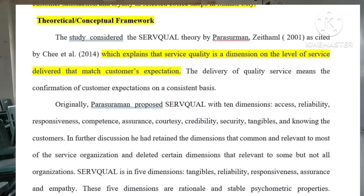Customer Satisfaction, saka Loyalty — ang teorya na ginamit ng writer dito is Servqual Theory by Parasuraman, 2001, as cited by CHI, 2014.